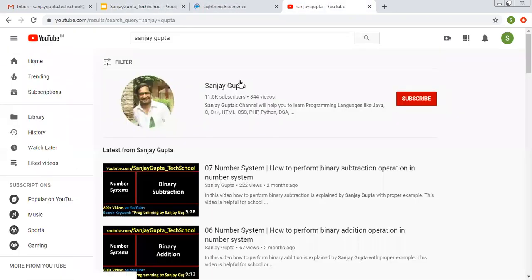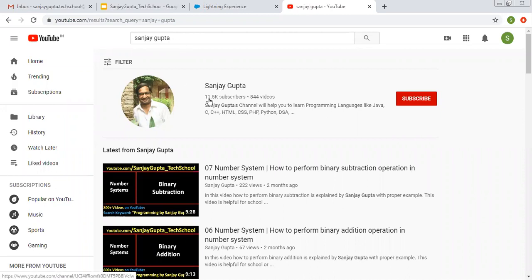Before starting, let me show you how you can search me on YouTube. You can type my name and my channel will be available there. You can watch various Salesforce related videos on this.